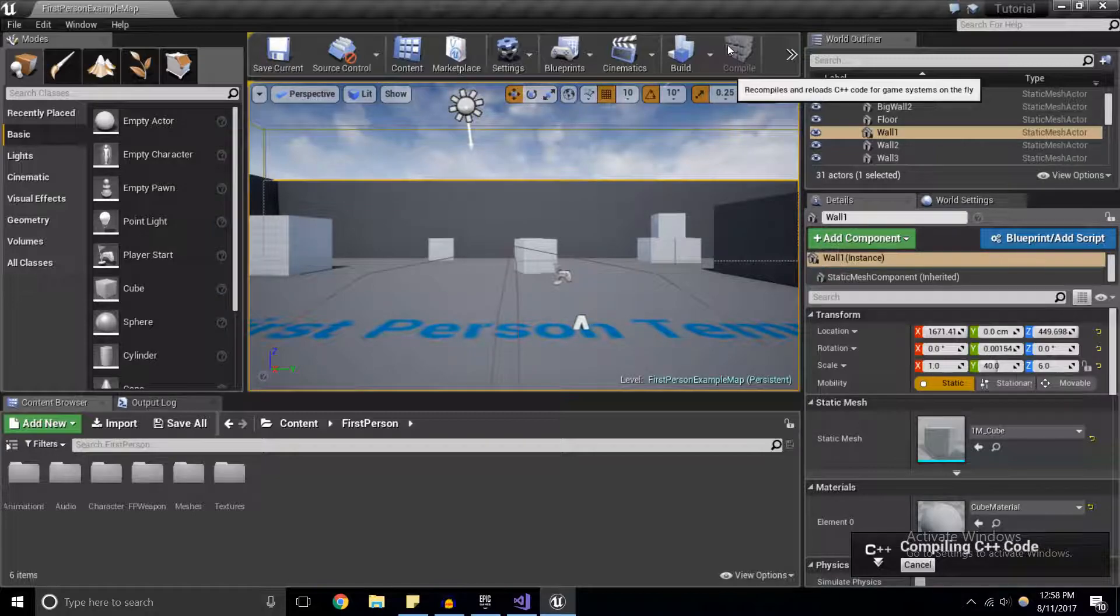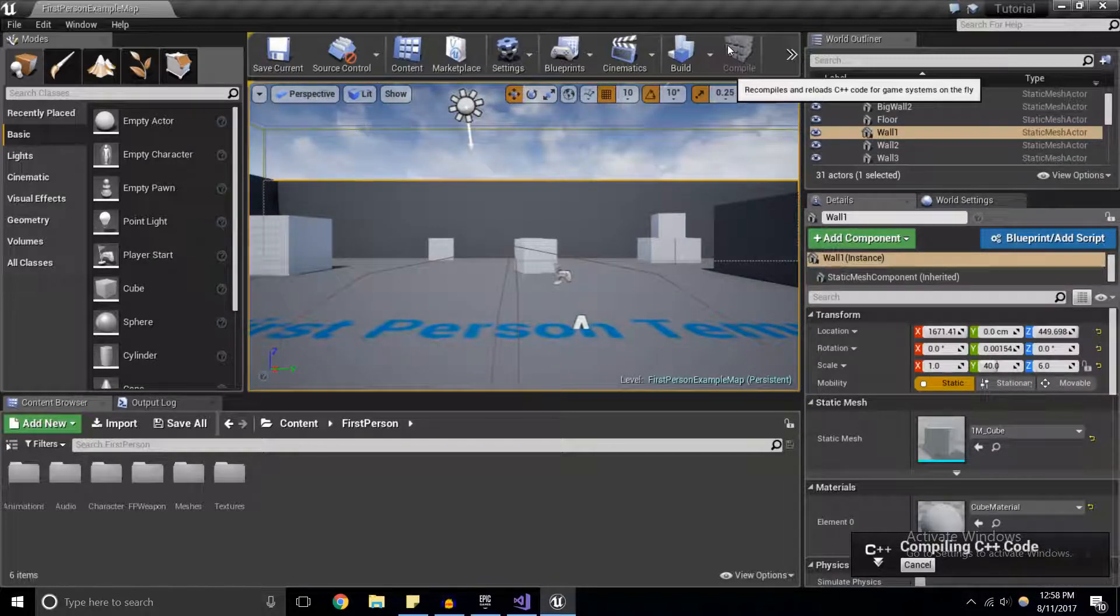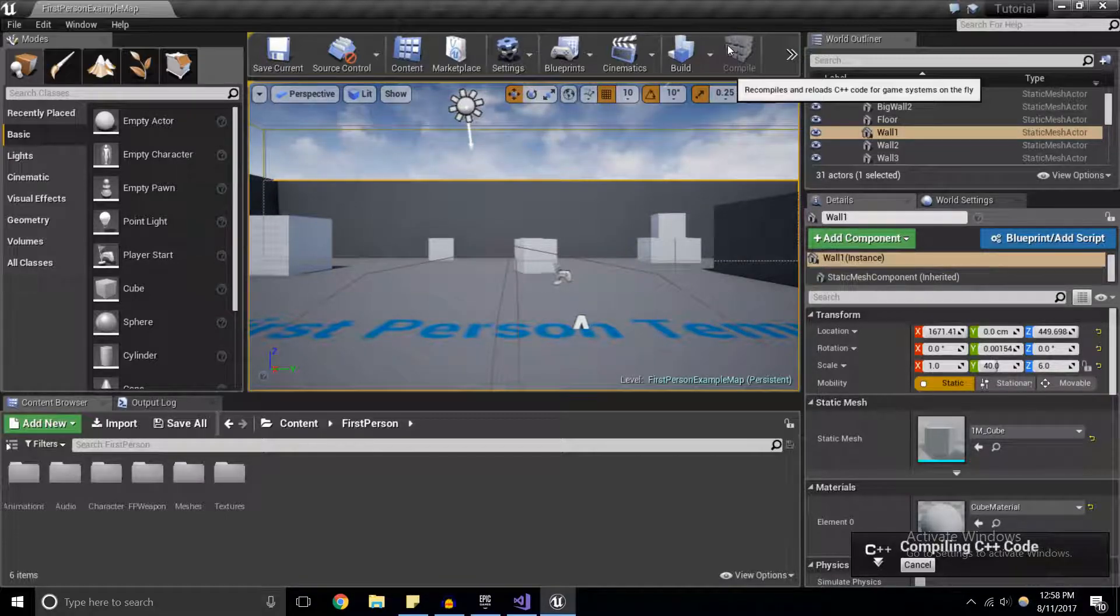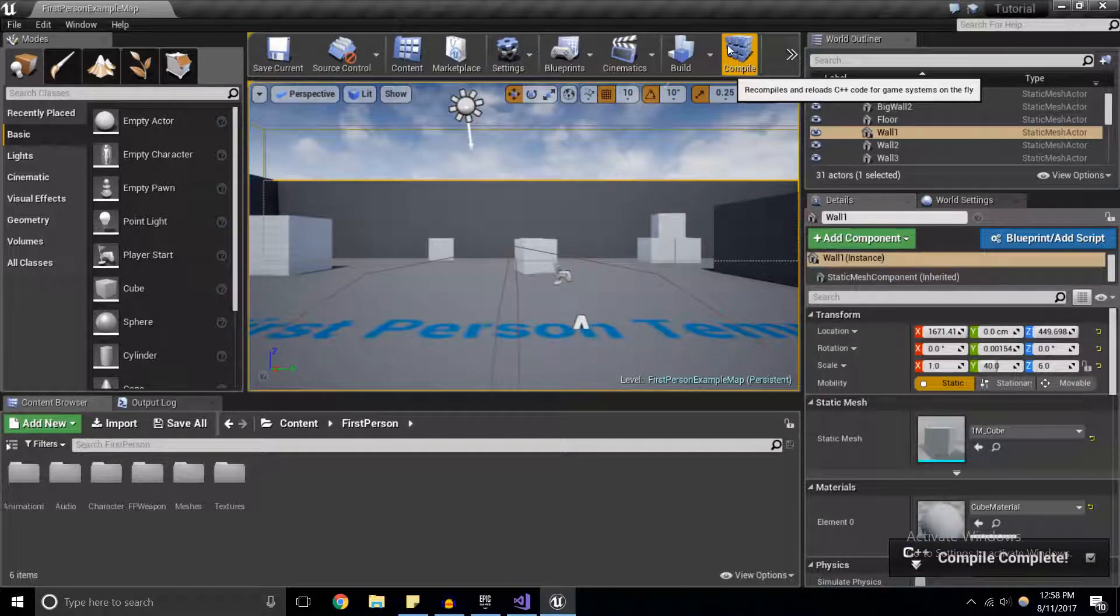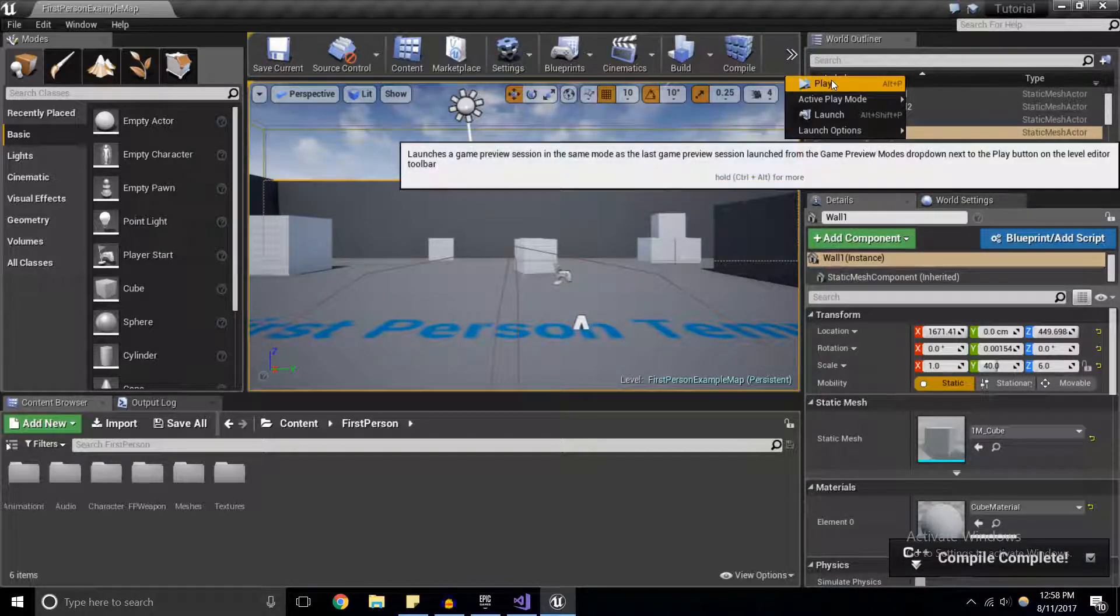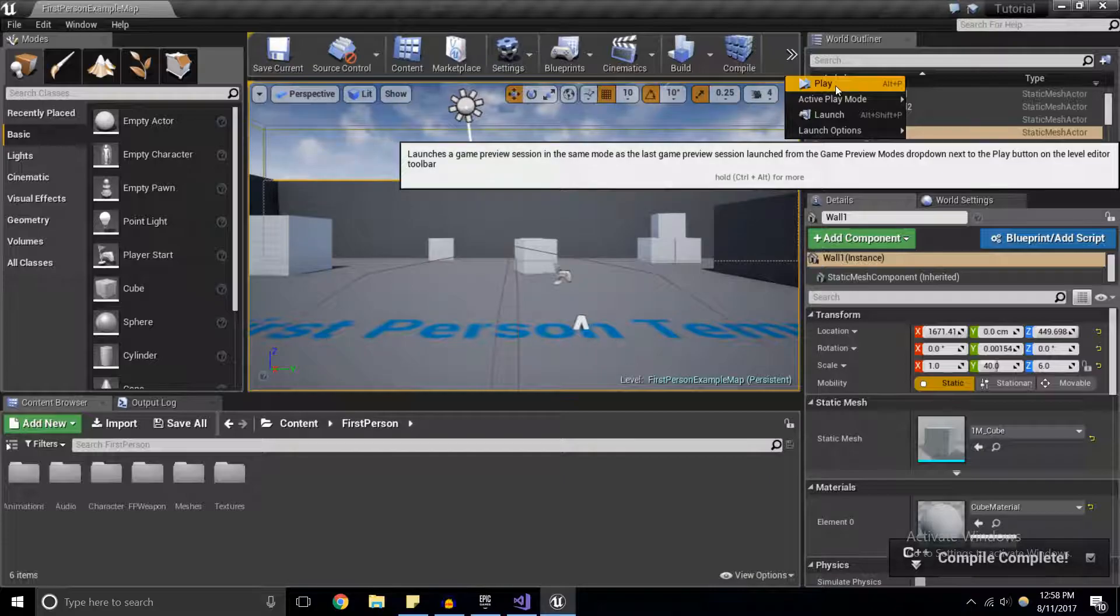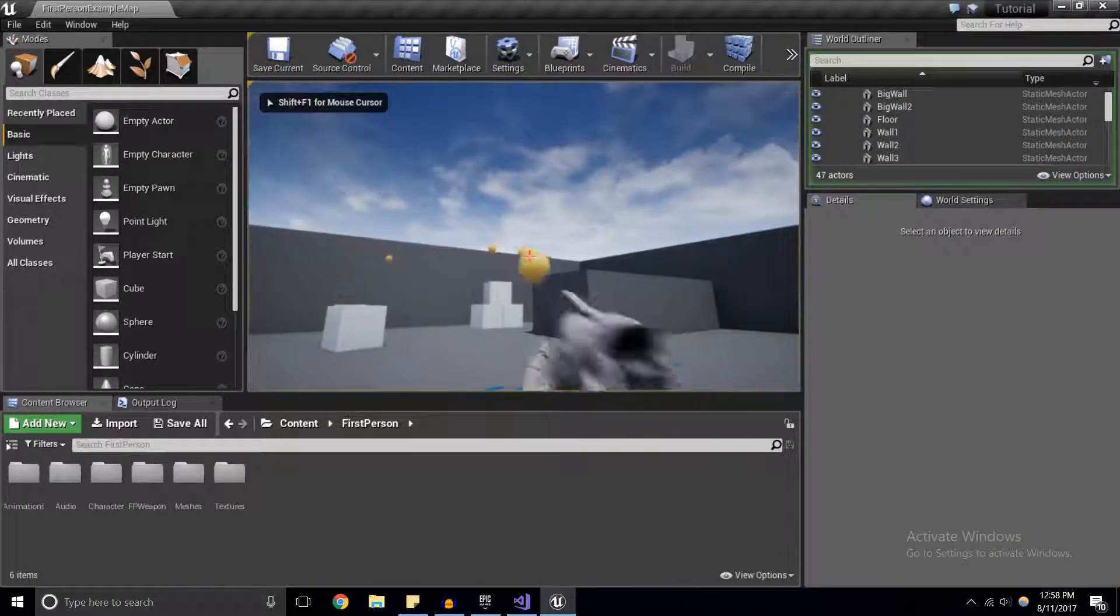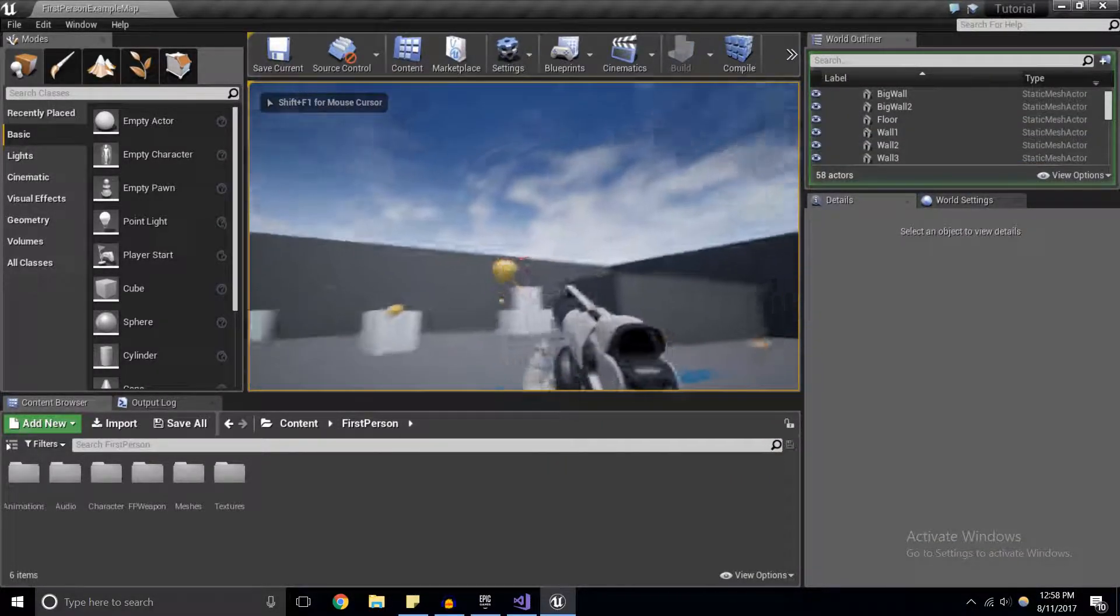What should happen is when I press and hold the left mouse button, we should be getting shots at approximately seven shots per second, and when I release, the gun will stop firing just like you would expect in any other first-person shooter. I'm going to hit play and we have firing.